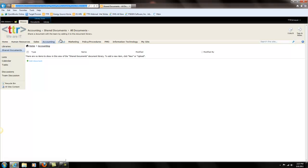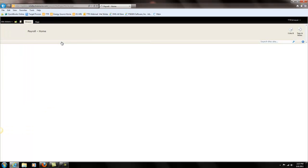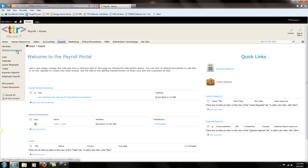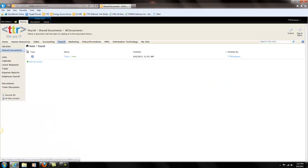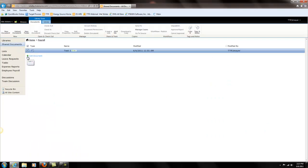So we're going to copy it there and then we're going to go back to our payroll department, back to the shared document library of the document we need to move. We want to click and check that document.